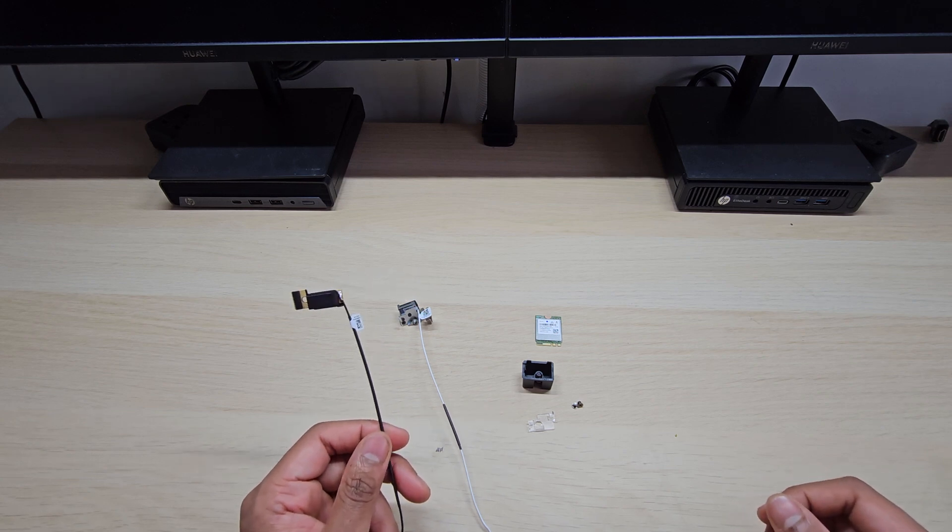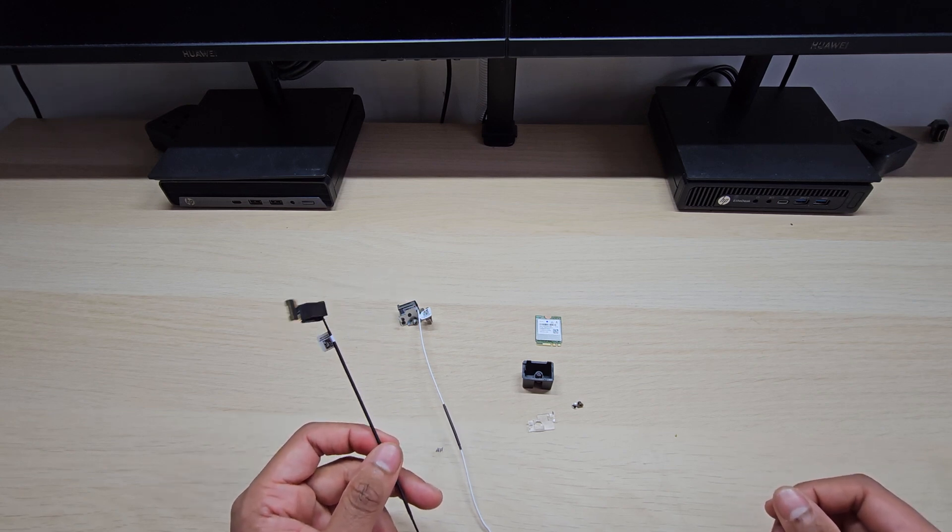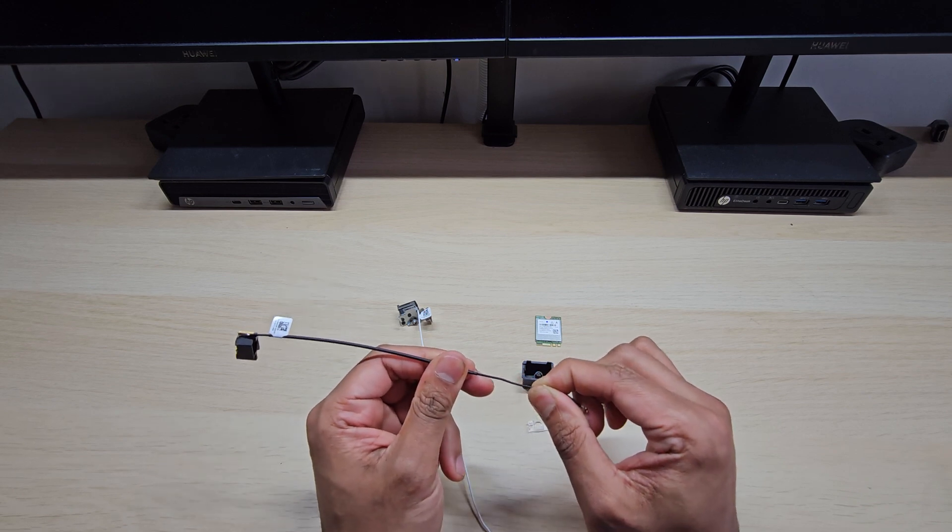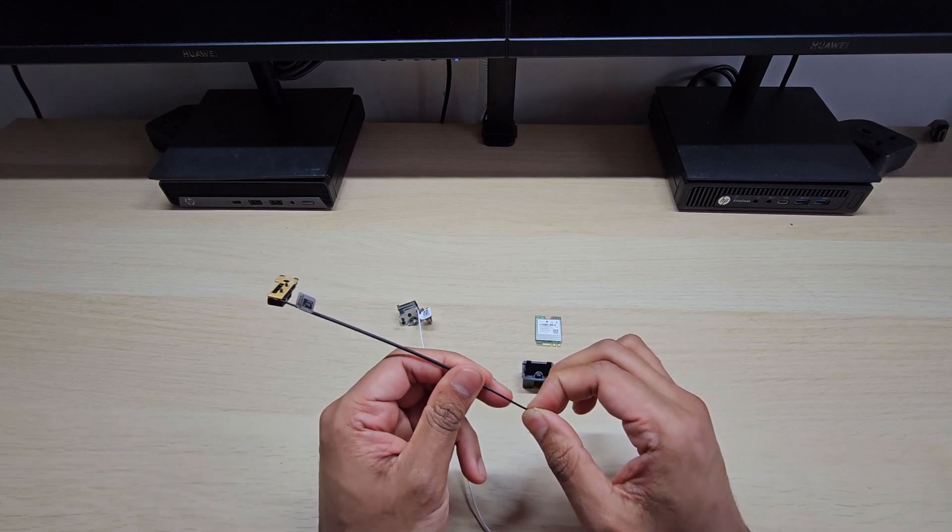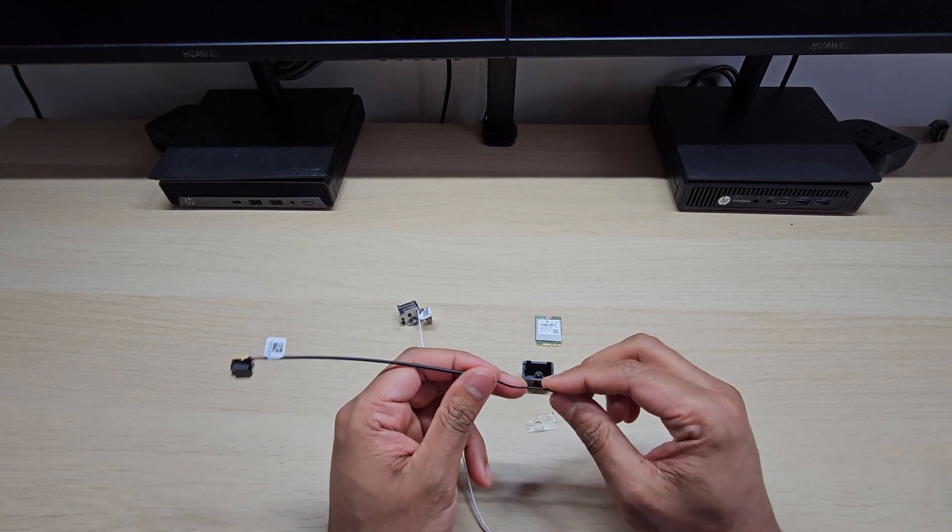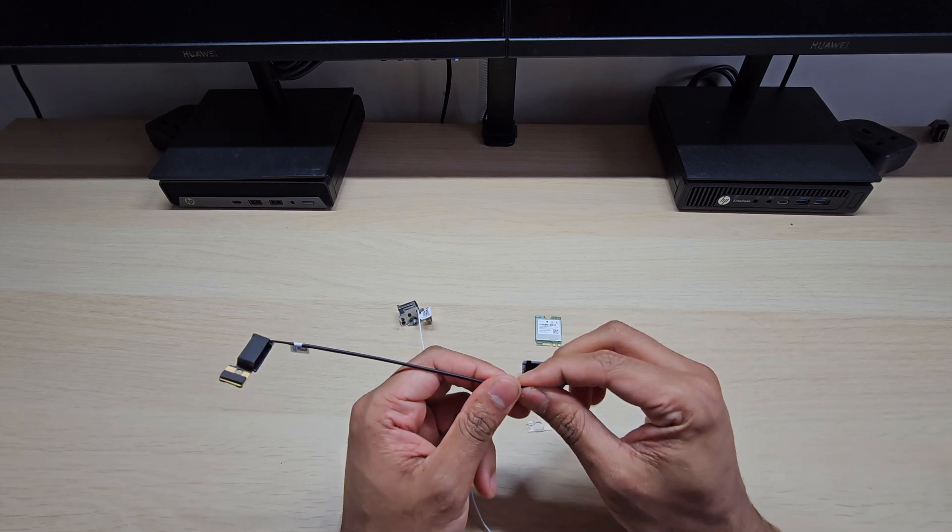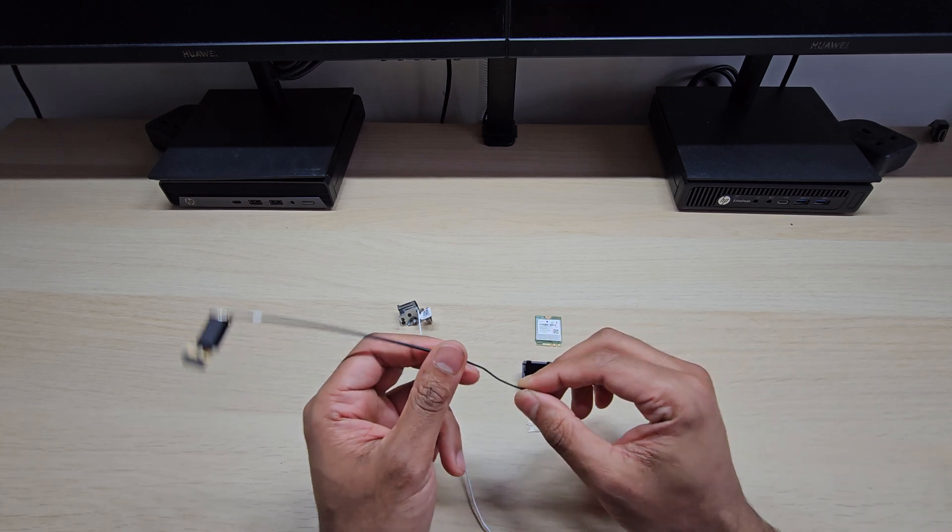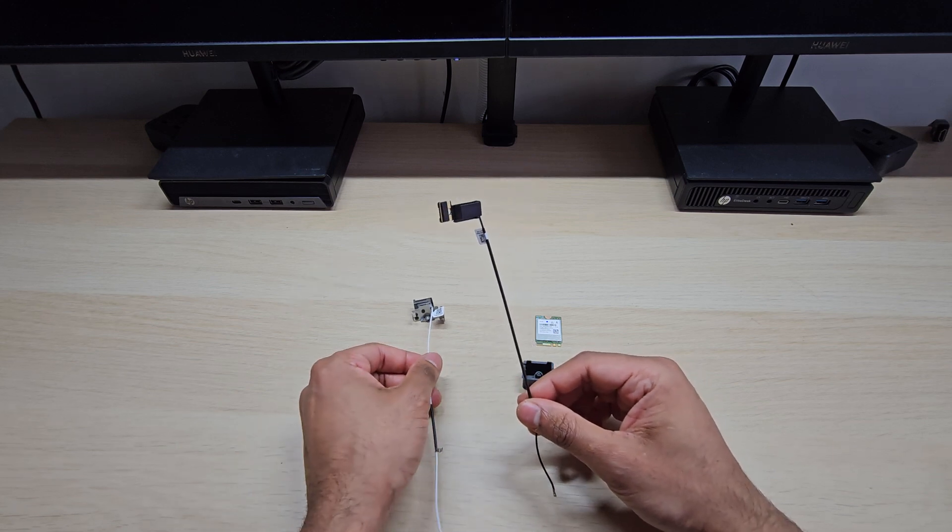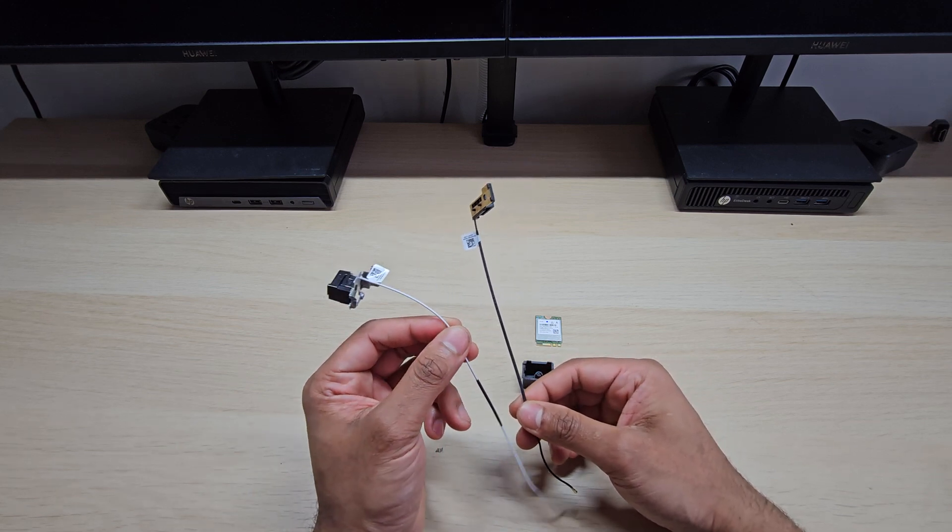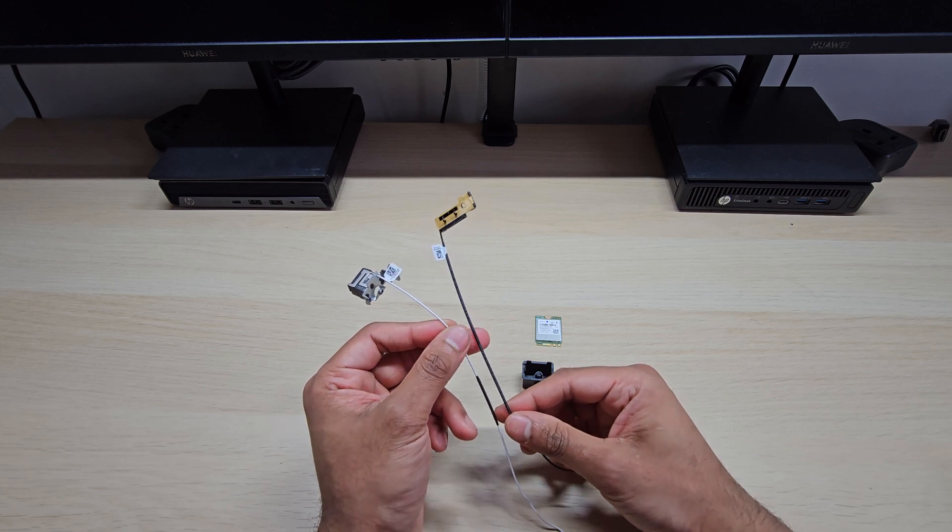Hello there, welcome to another video. In this video I'm going to demonstrate how you can install WiFi and Bluetooth kit to your Dell Optiplex machine. This is for micros only, the micro size, so this wouldn't apply to small form factor or tower size. This design is new, with the 3000, 5000, and 7000 lineup.